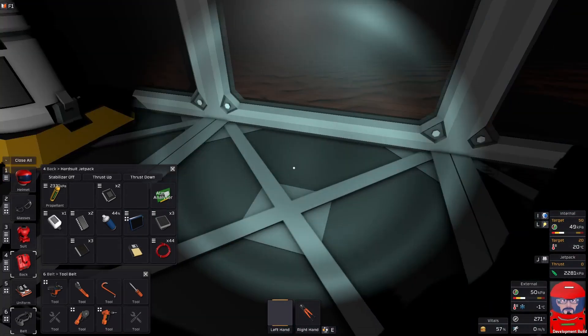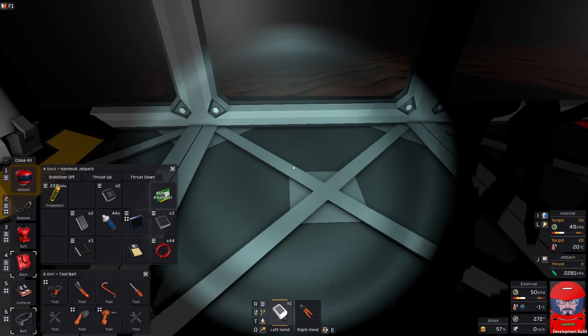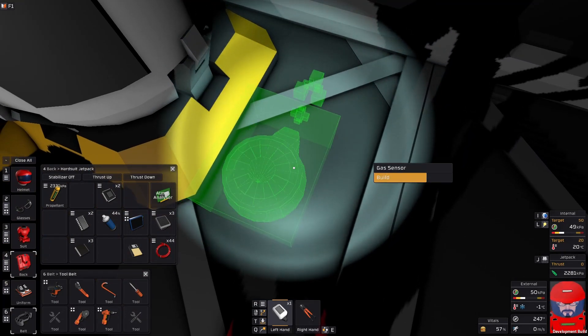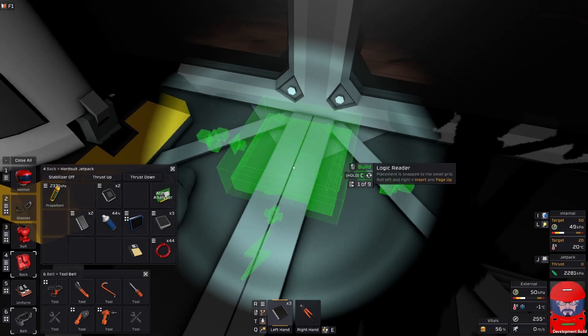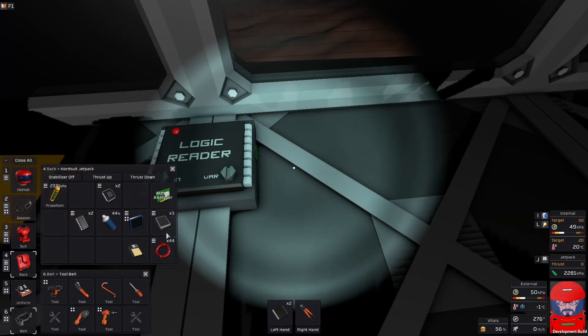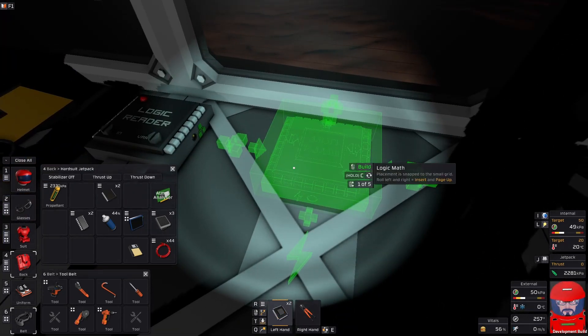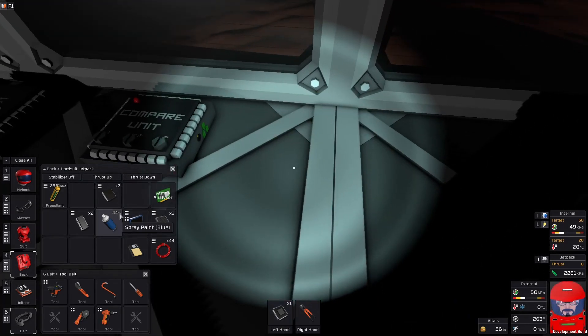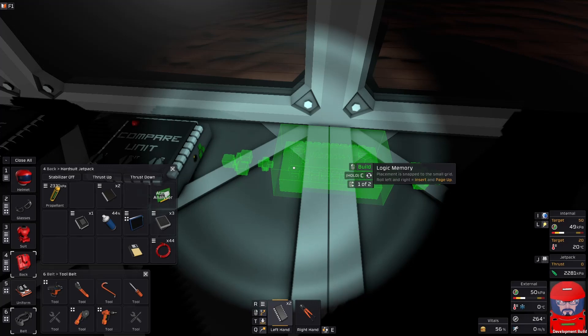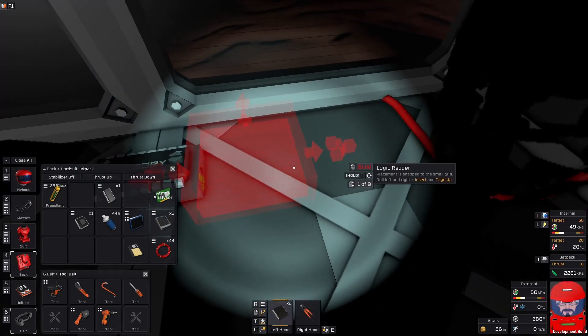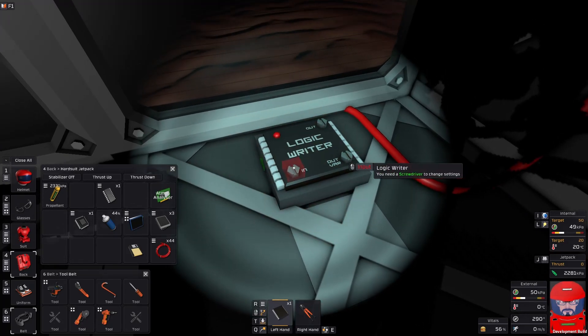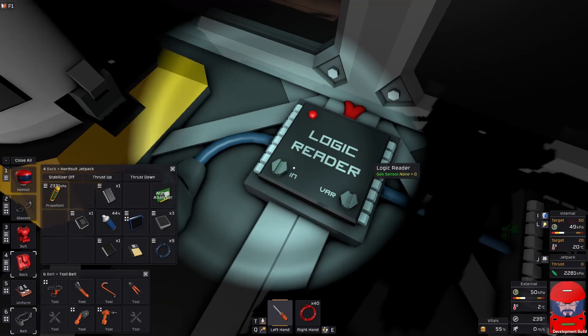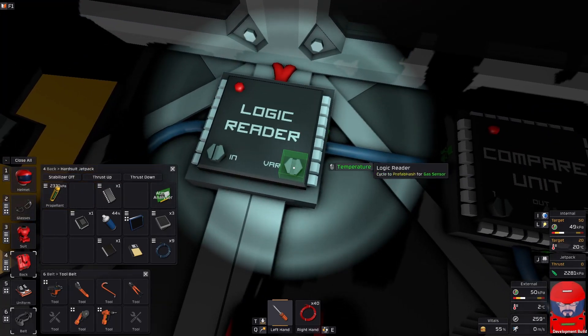So we shall need our atmospheric sensor. We shall need a reader to read the atmospheric sensor. We shall want a compare unit to compare it to the temperature we want it set at. And of course we'll need a writer to write it back to the heater. Now we want to read in the gas sensor and the temperature.